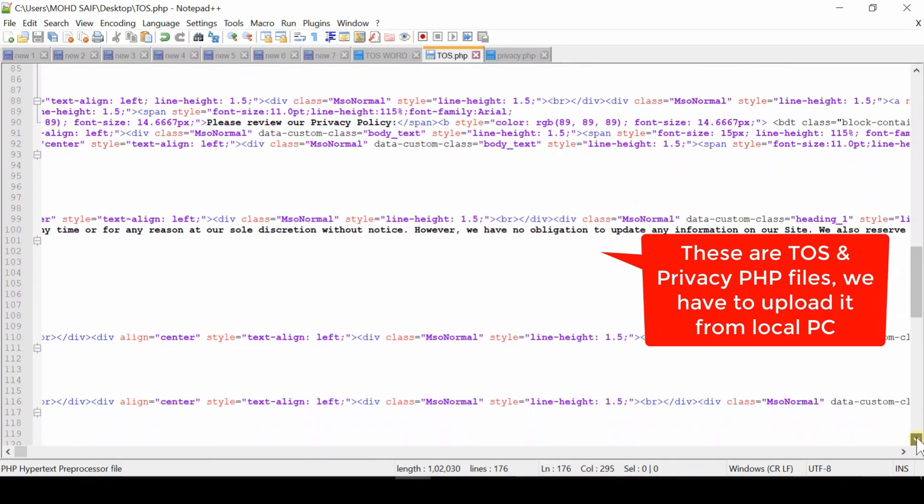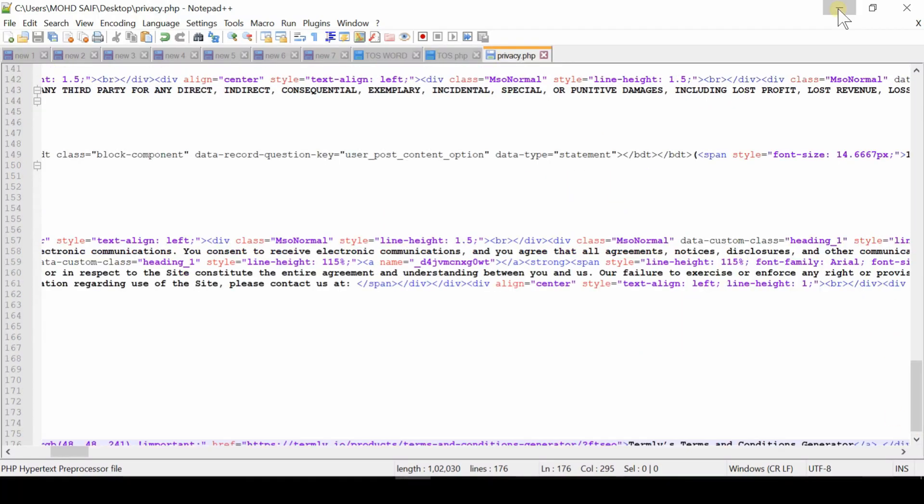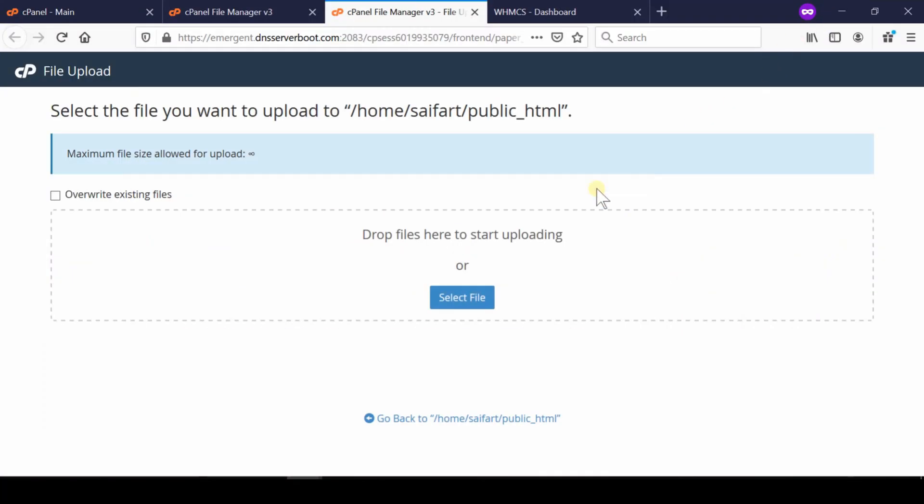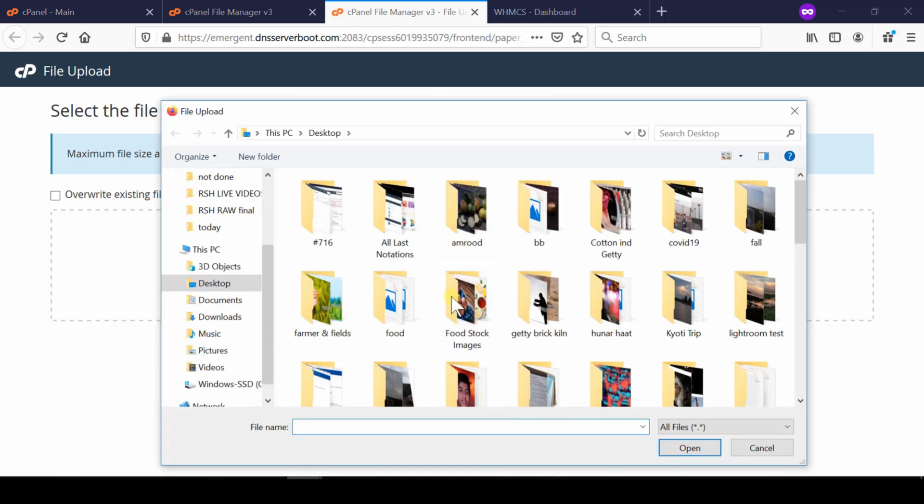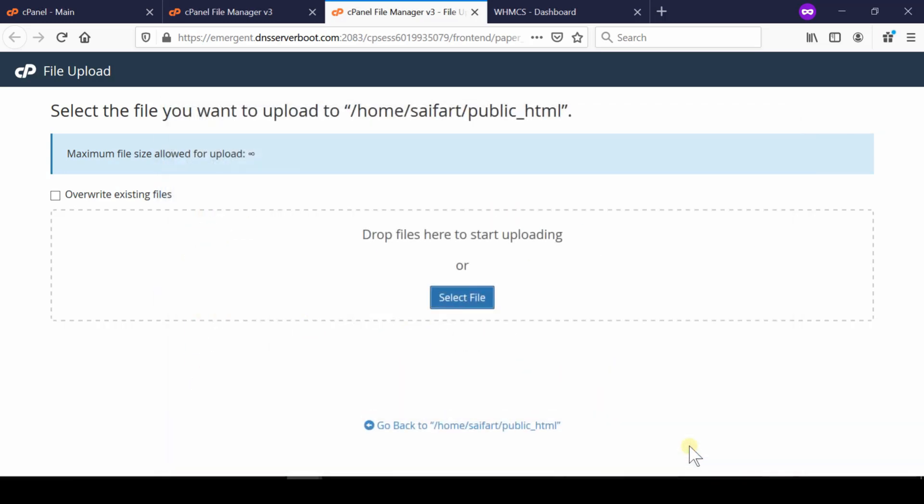Here we are taking an example that we have complete code ready for all those two files. So simply click here and then select TOS.PHP file.